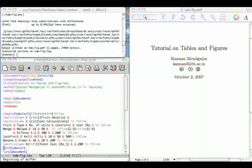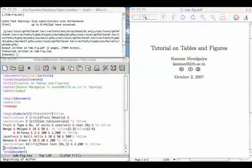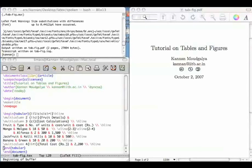Welcome to this tutorial on tables and figures. We have two objectives in this tutorial. The first one is to explain how to create tables using the tabular environment. The second objective is to explain how to include tables in LaTeX documents using the table environment.